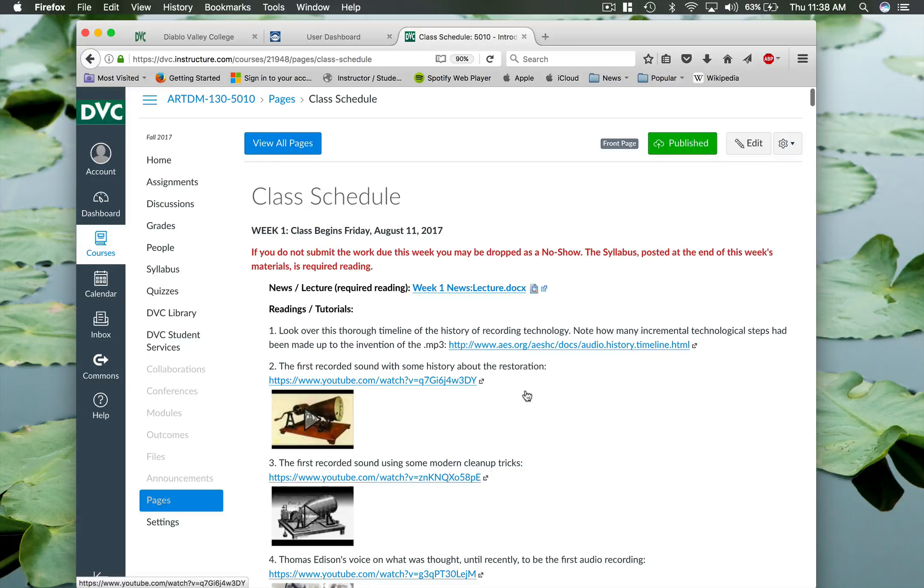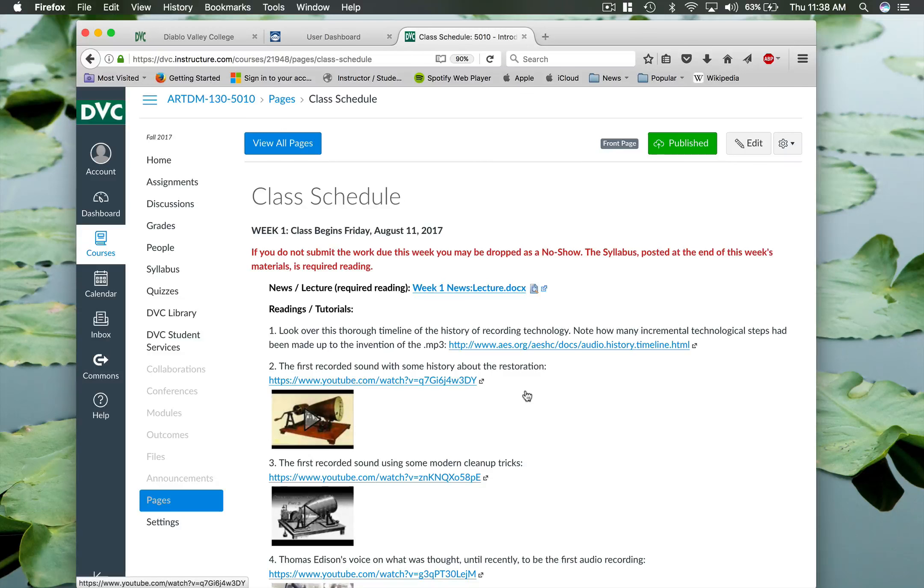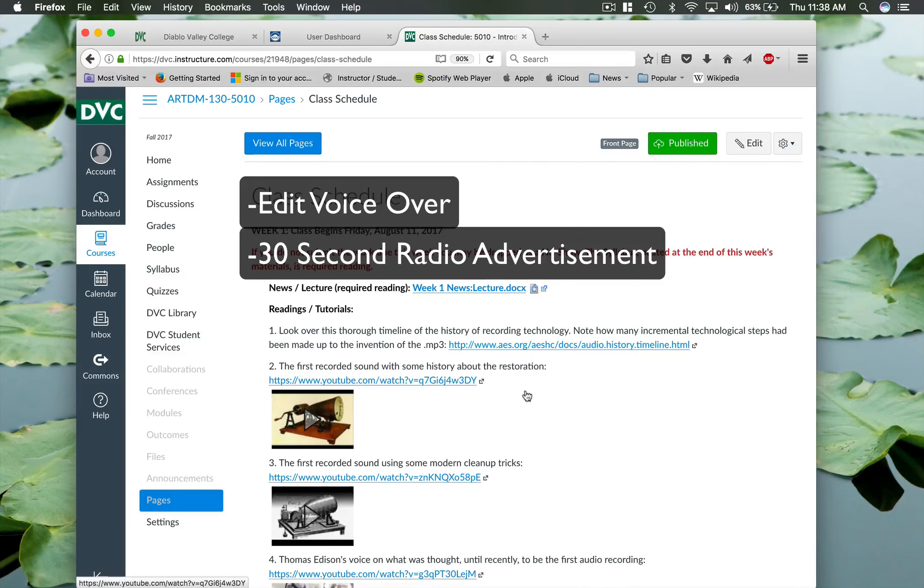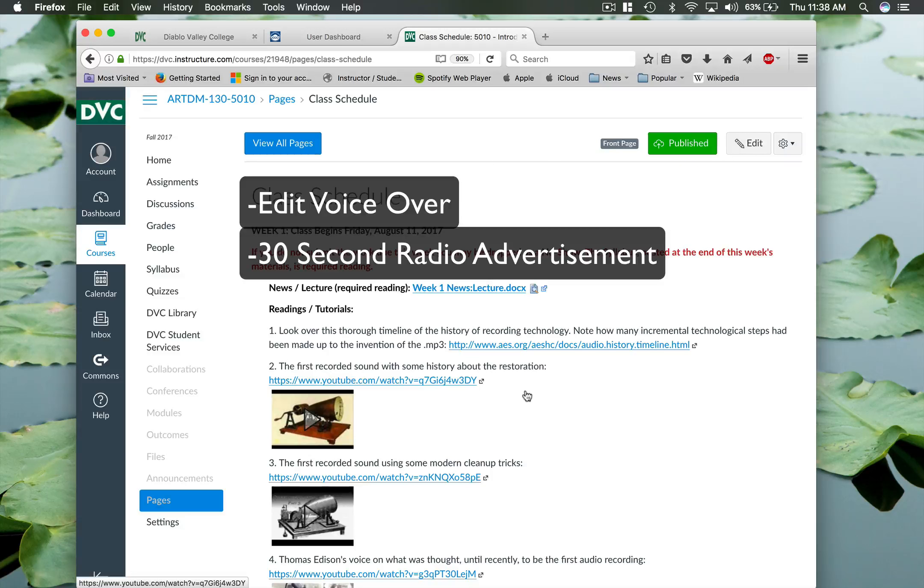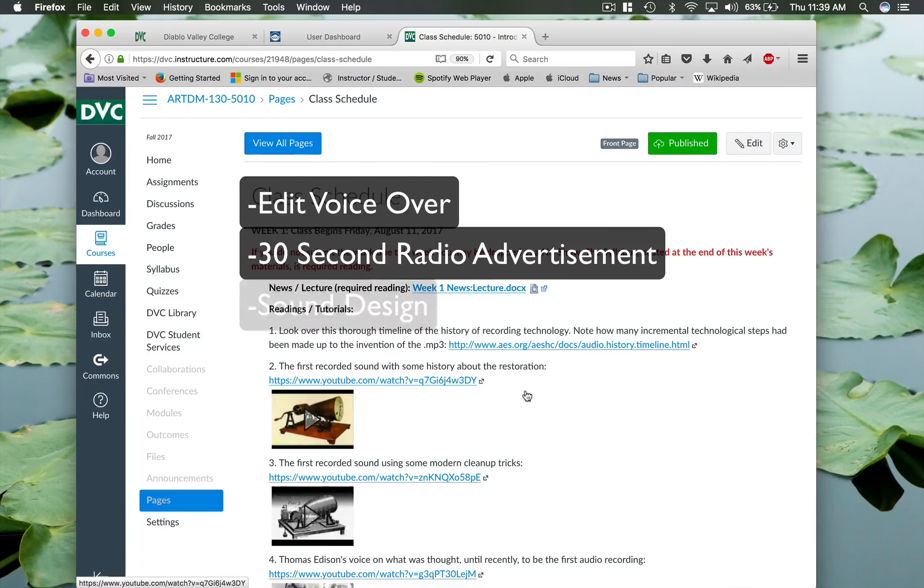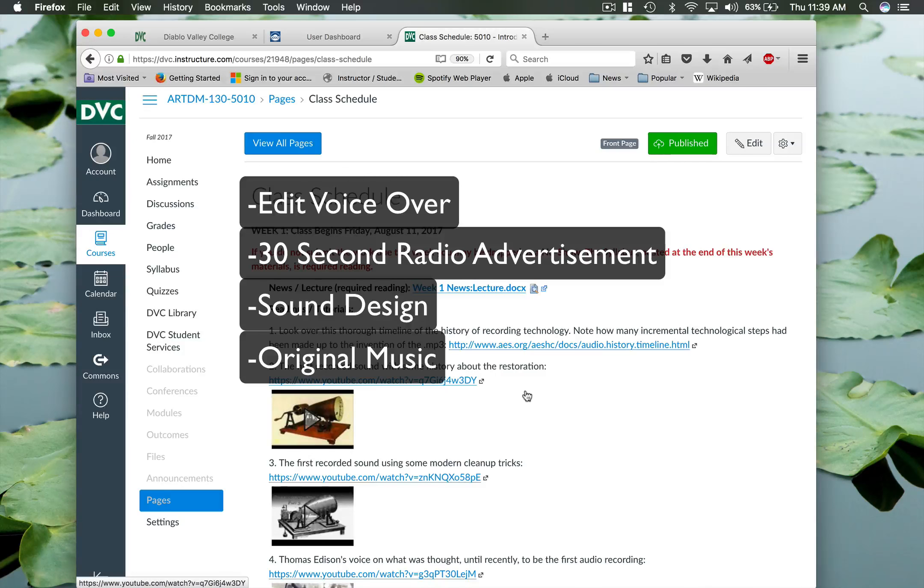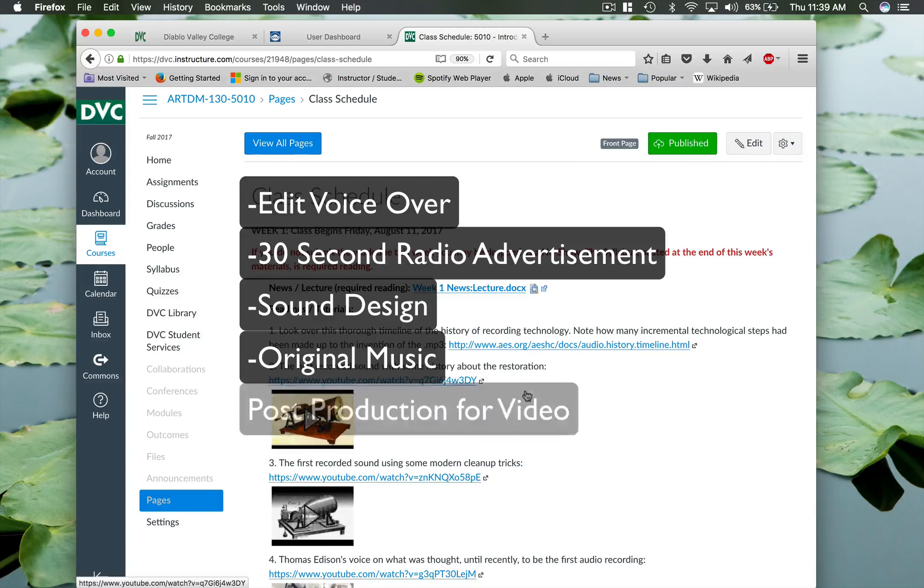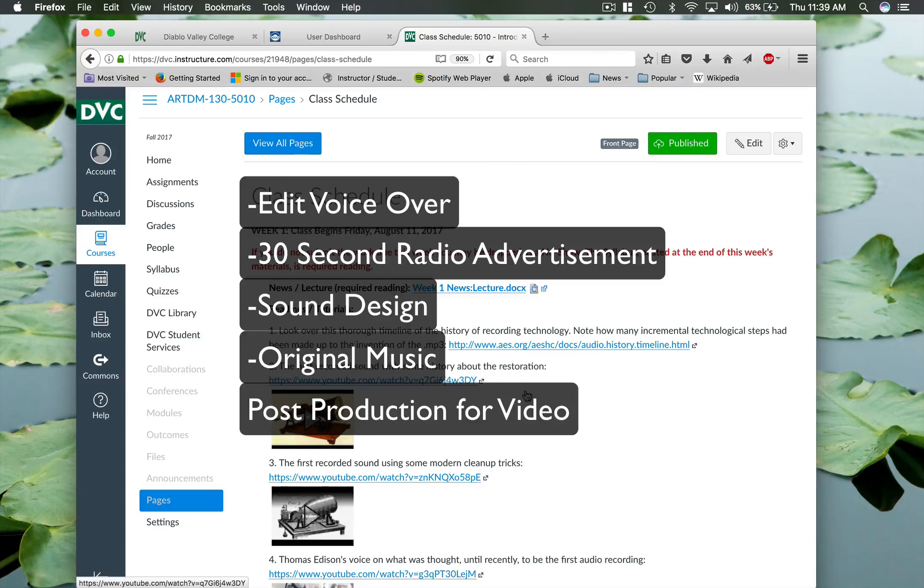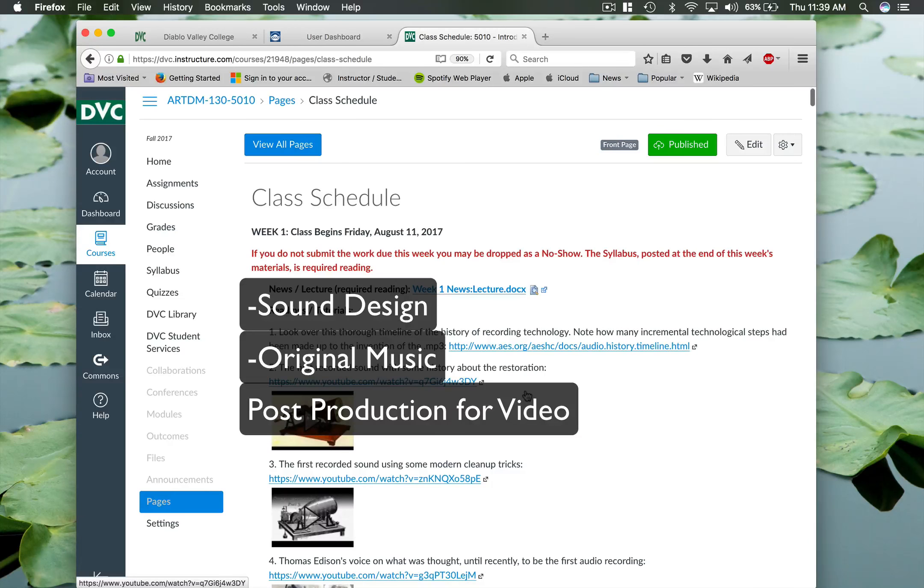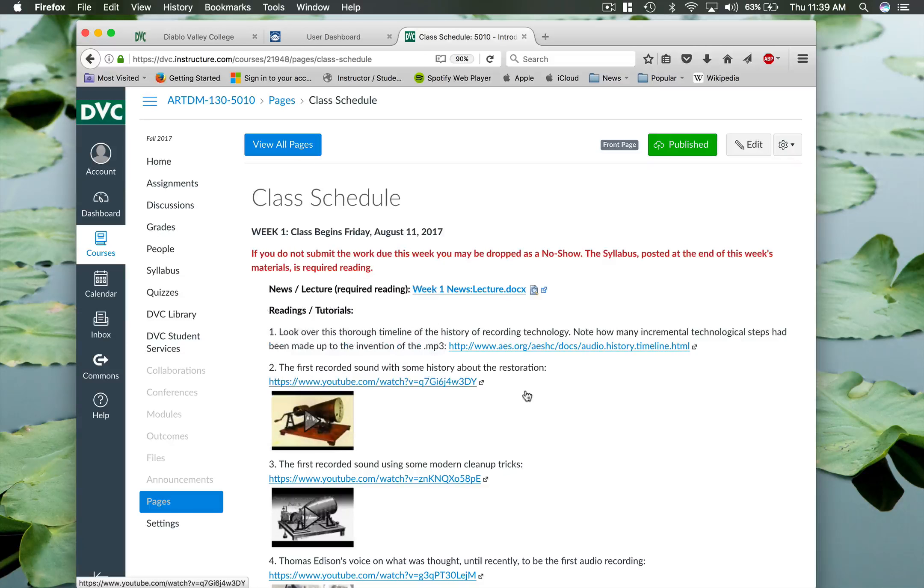So once we lay the groundwork in terms of some terms regarding digital audio, we're going to get in and start doing things regarding different multimedia projects. So you're going to do things like edit voiceover, create a commercial for the radio. You're going to do some sound design, create some music, and then also do some post production for video. And that will be the big final project at the end. So a lot of different things and we're going to work with several pieces of software.